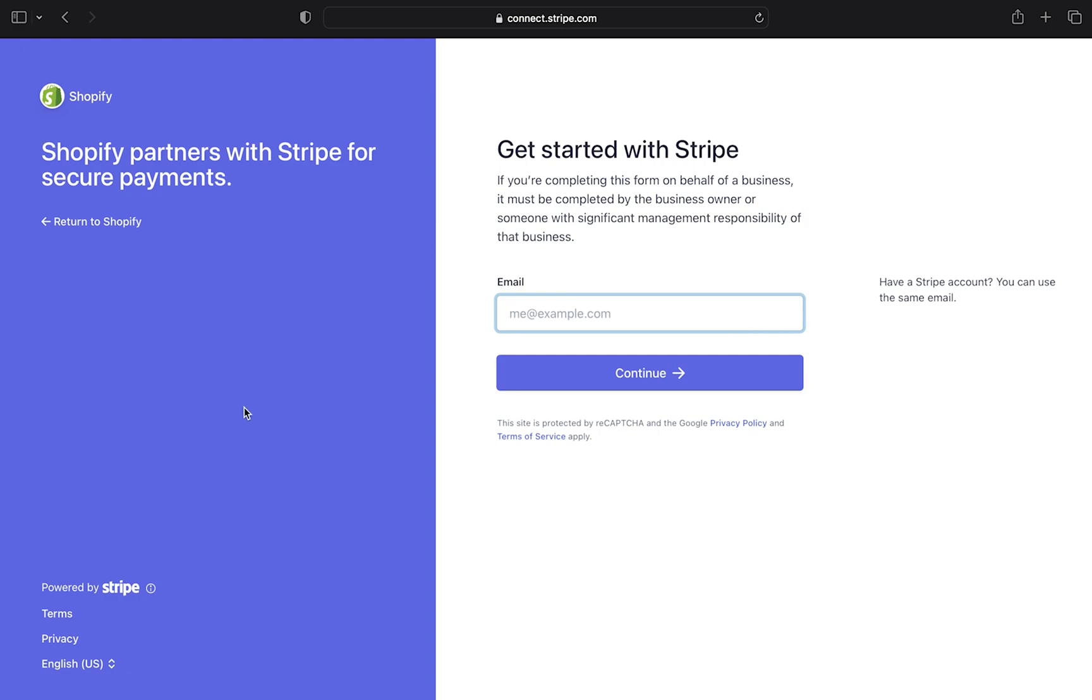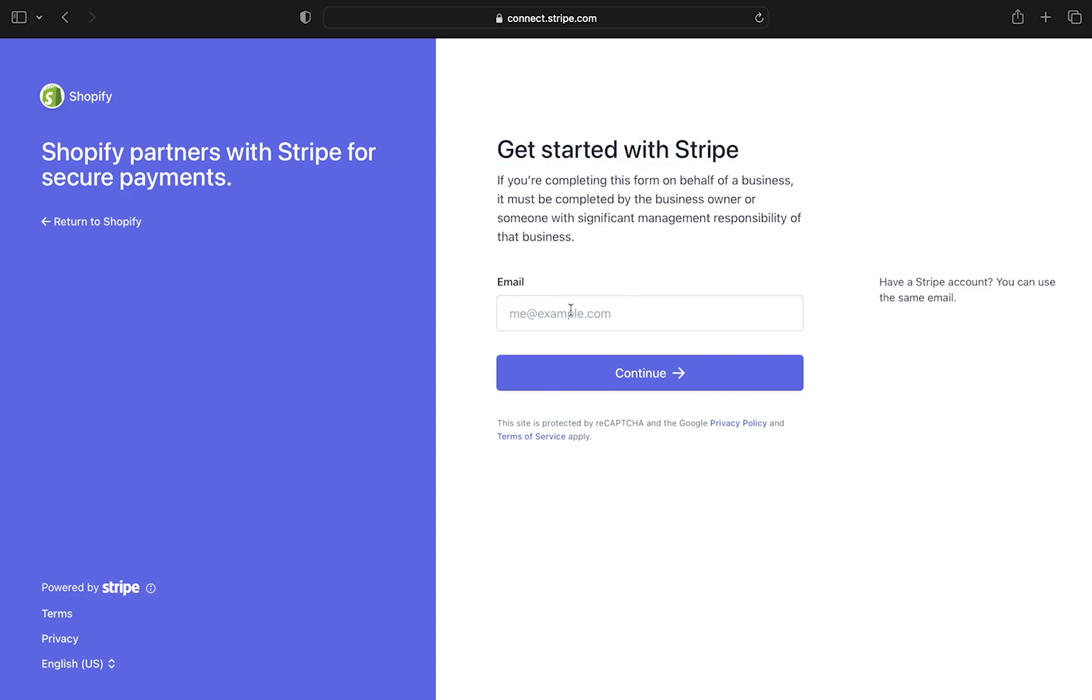You can see that Shopify partners with Stripe for secure payments. After that, enter your email address. Then click on continue.